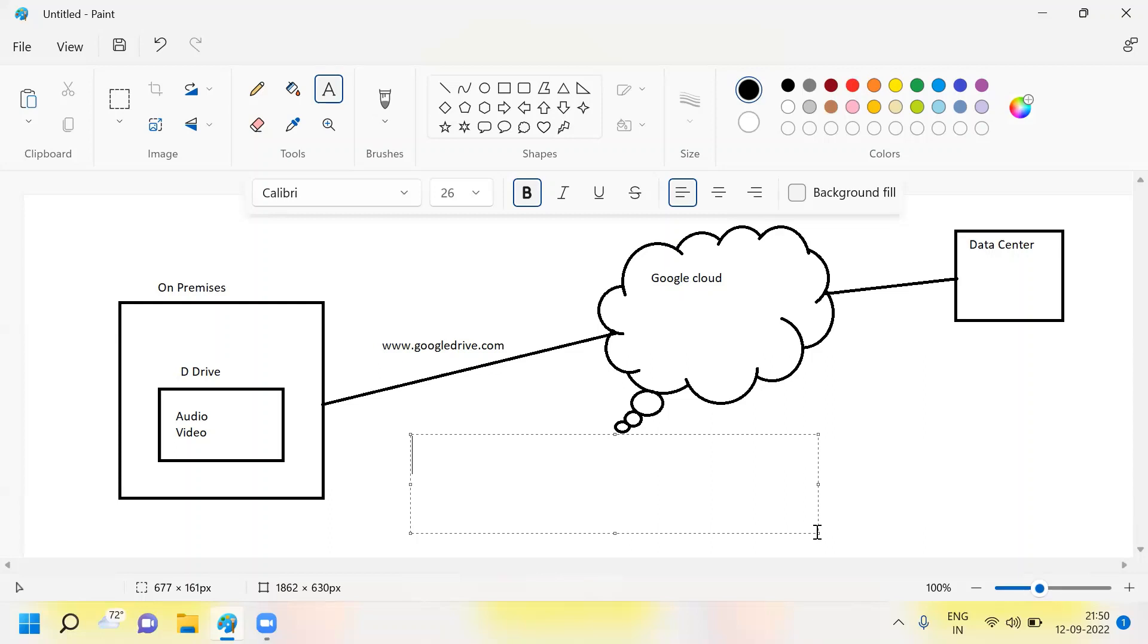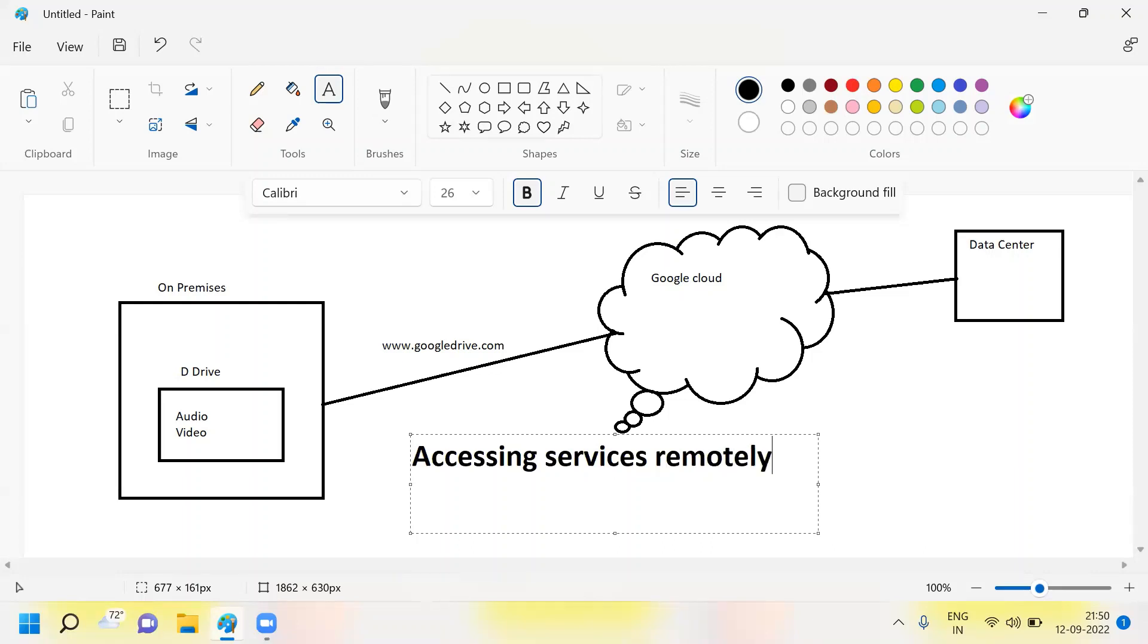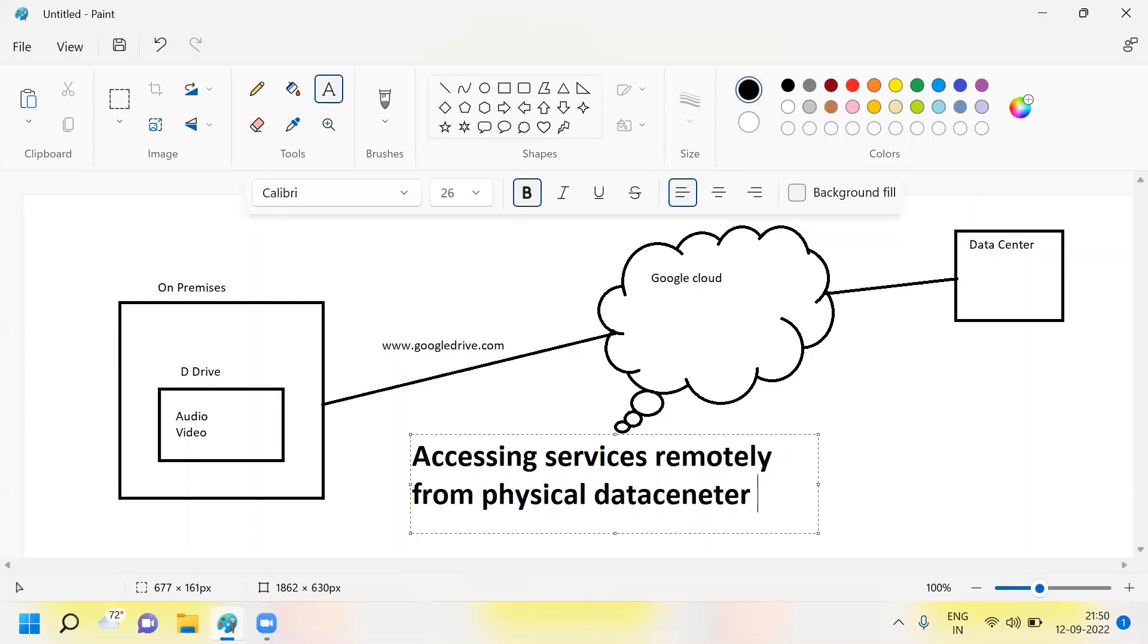You can store your data. So the answer what you need to give for the interviewer is accessing the services remotely from a physical data center over the internet. It's called cloud computing.